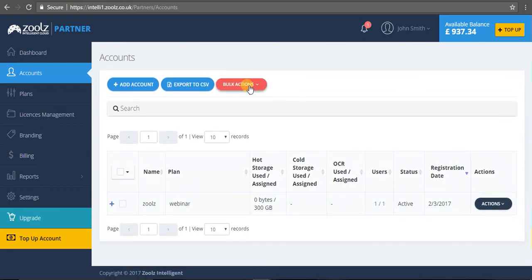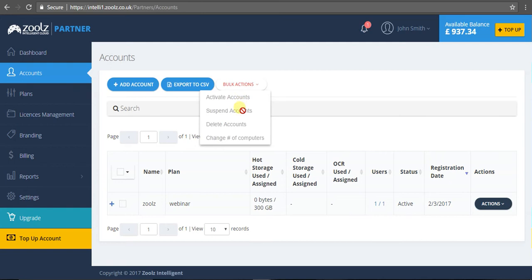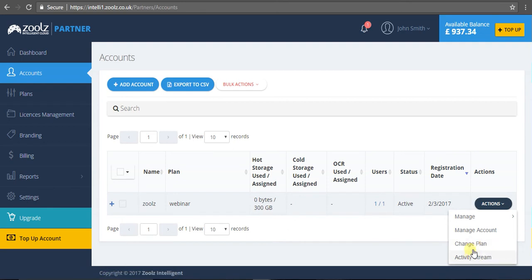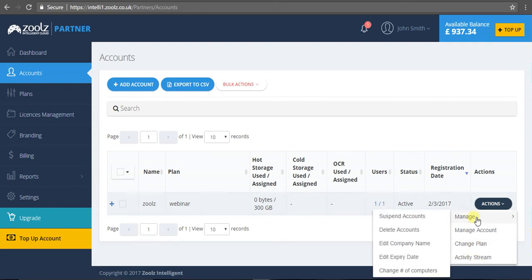You can see that the account's been assigned to this plan. I can have bulk actions here - activate accounts, suspend accounts. I can even go more granular: check the activity stream, change the plan, as well as manage the company name, delete account, suspend accounts. It's entirely up to you - you can play around and see what fits your customers.